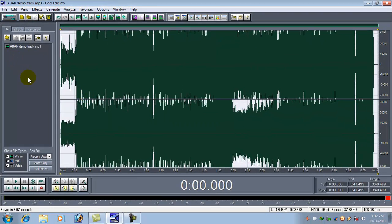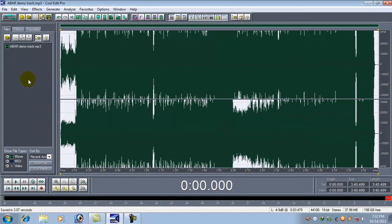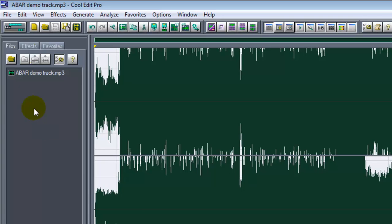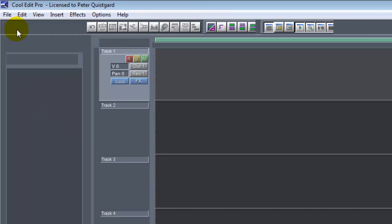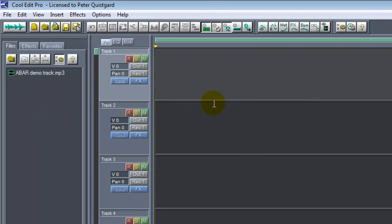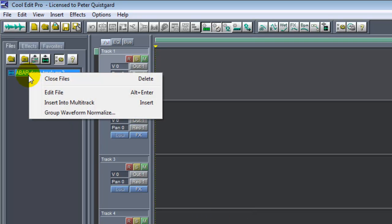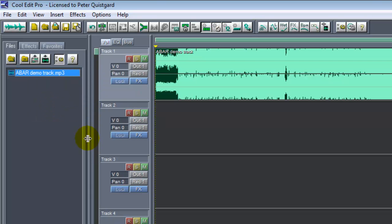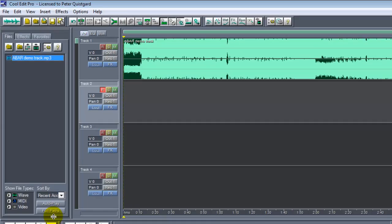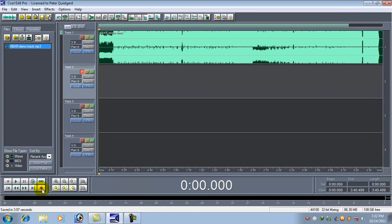Now to record your vocal, click on this button. If you click on this button you will get the multi-track window. Right click on this track and click Insert Into Multi-Track.